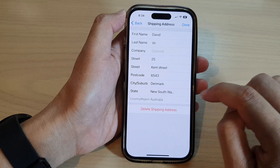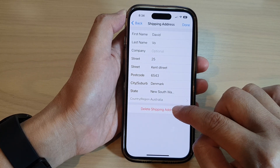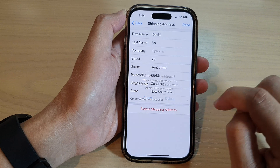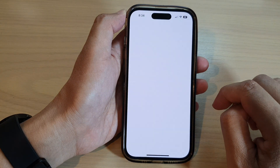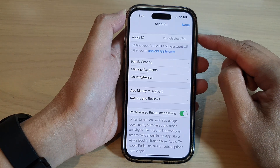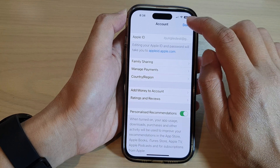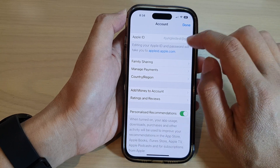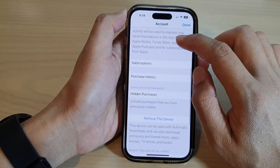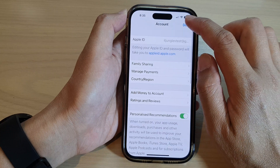Then tap on Delete Shipping Address, then tap on Delete, and that's it — we have now removed the shipping address. I'm just going to tap on Done to finish.